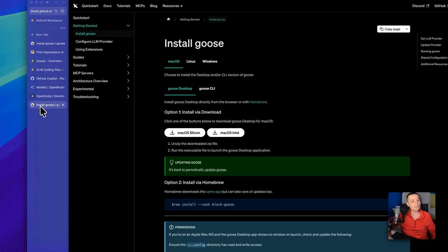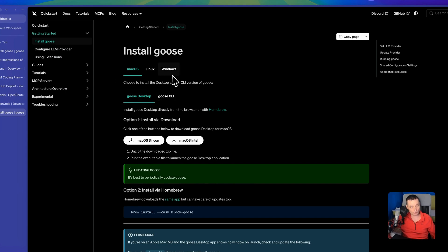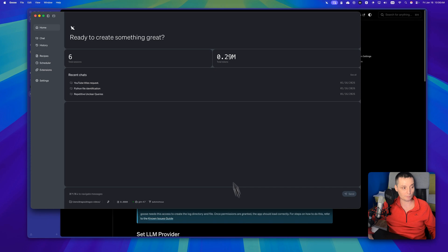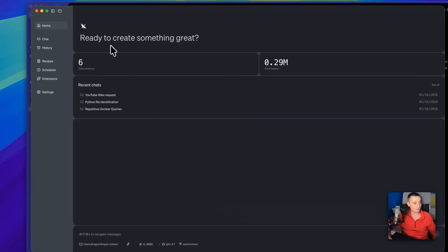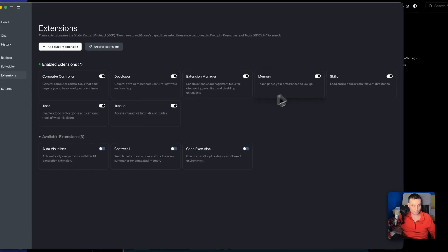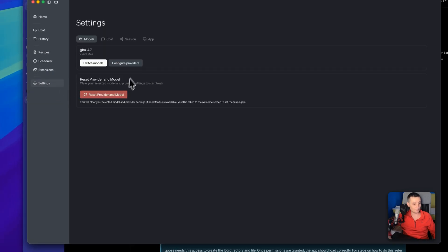The first one is Goose. This is a CLI and desktop application available for Mac, Linux, and Windows. I already have it installed. This can be configured to work with different LLM providers. In the interface, you have Home, Chat, History, Schedule, and Extensions that can be installed, including memory skills and more.